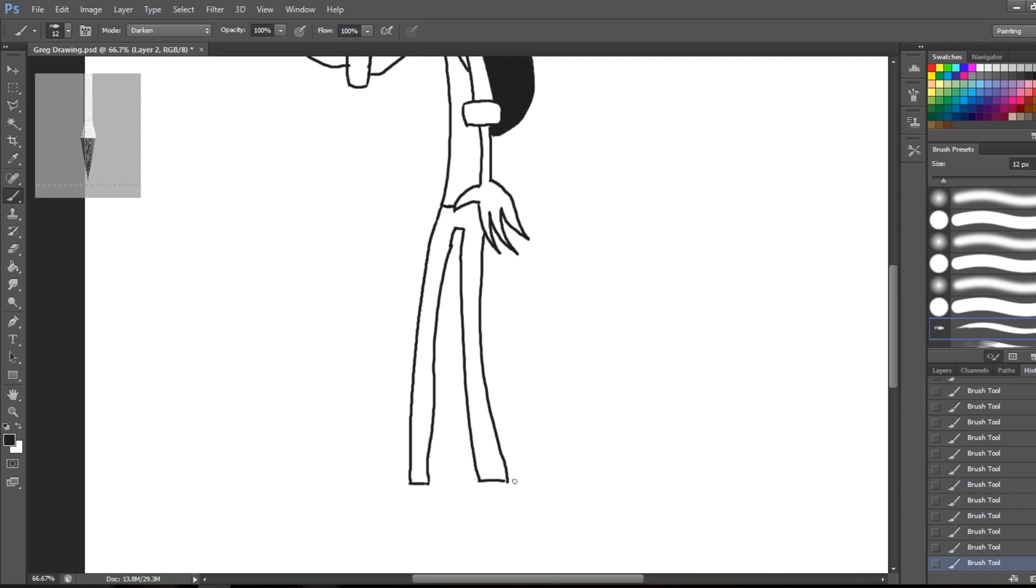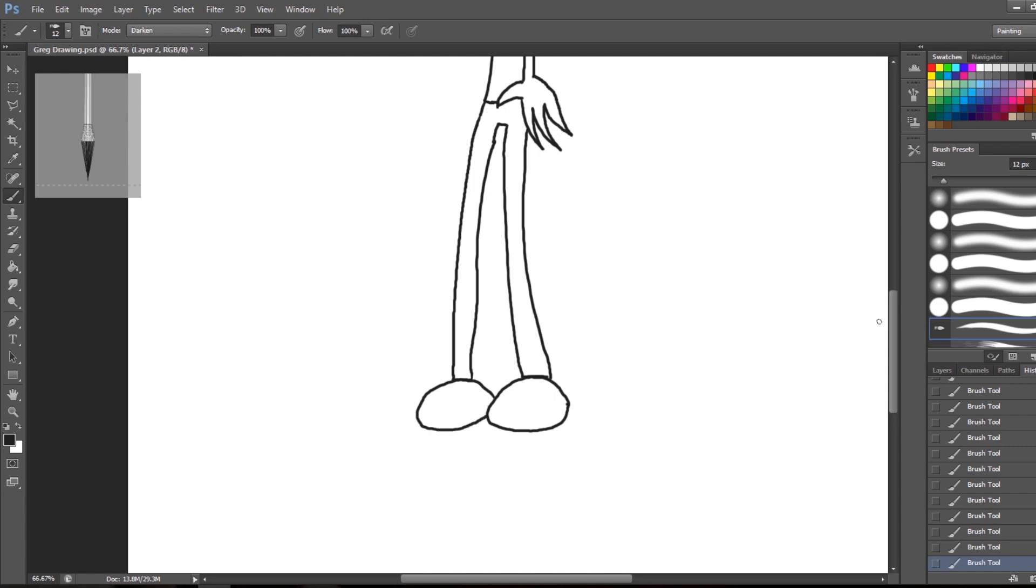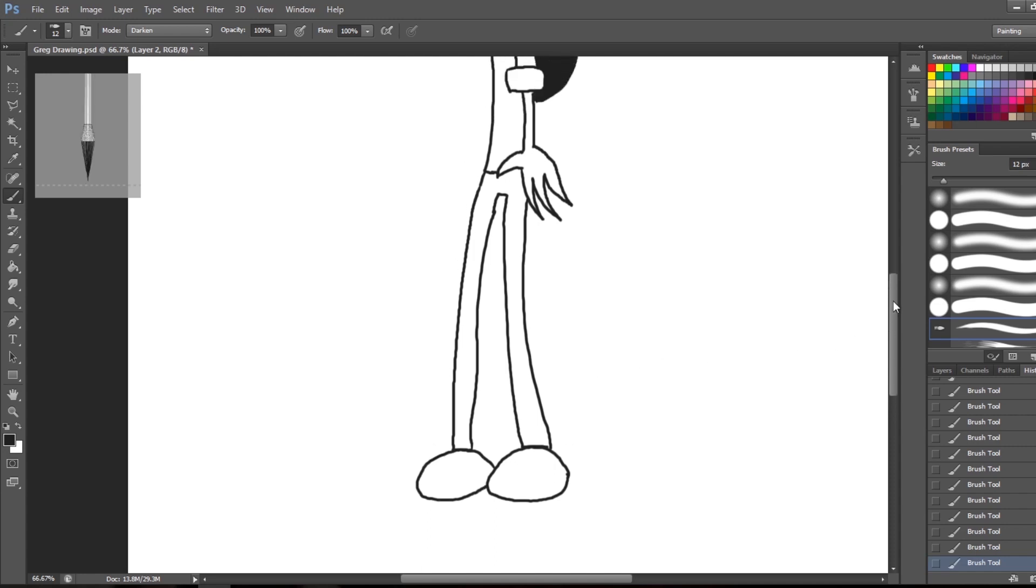Now, for his feet, they're just these sort of oval shapes. They're a little flat on the bottom. But there we go. Let's draw the other one. Same kind of thing. A little oval shape. All right. There we go.